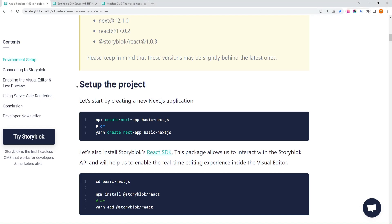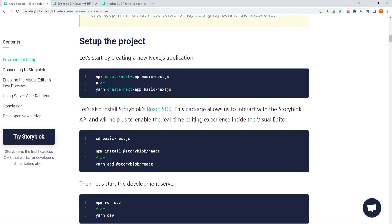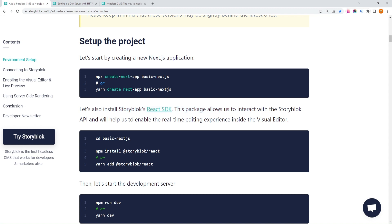Once that's complete, we need to install Storyblock's React SDK. This package will allow us to interact with the Storyblock API and enable the real-time editing experience inside the visual editor.